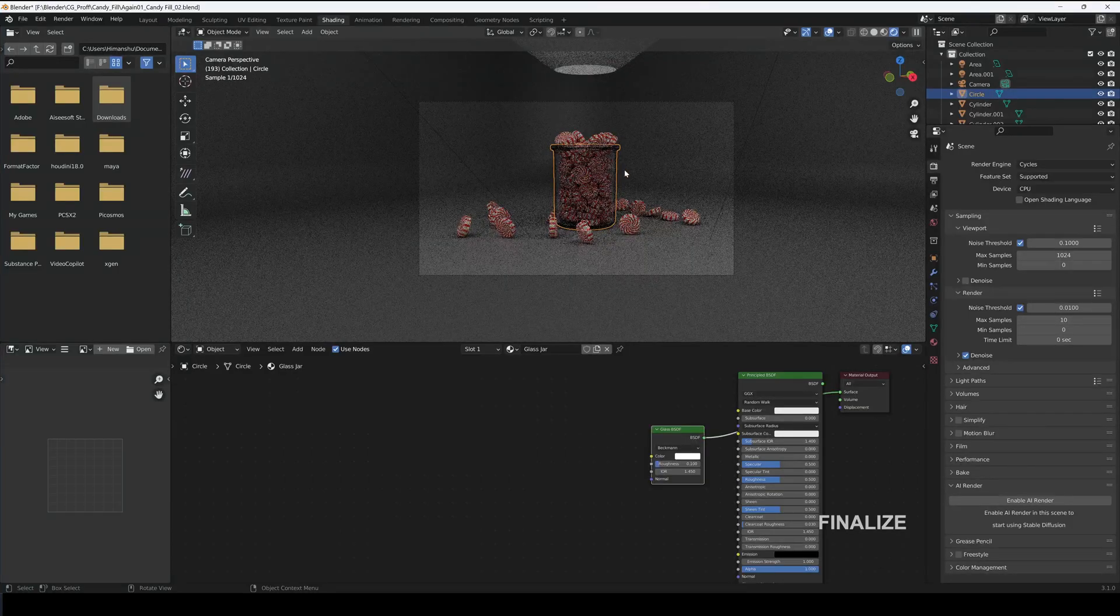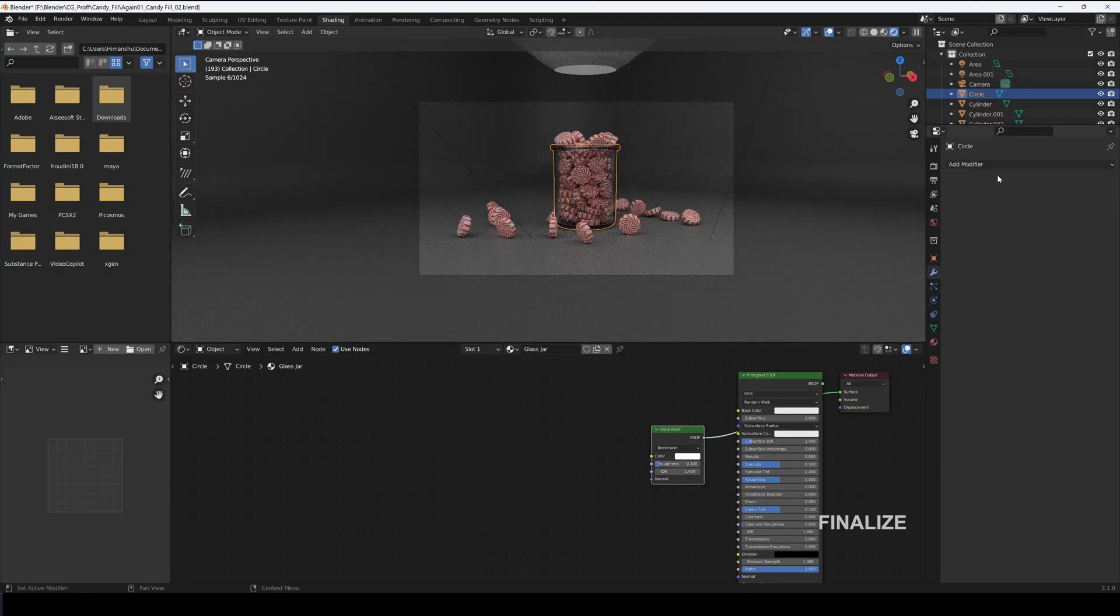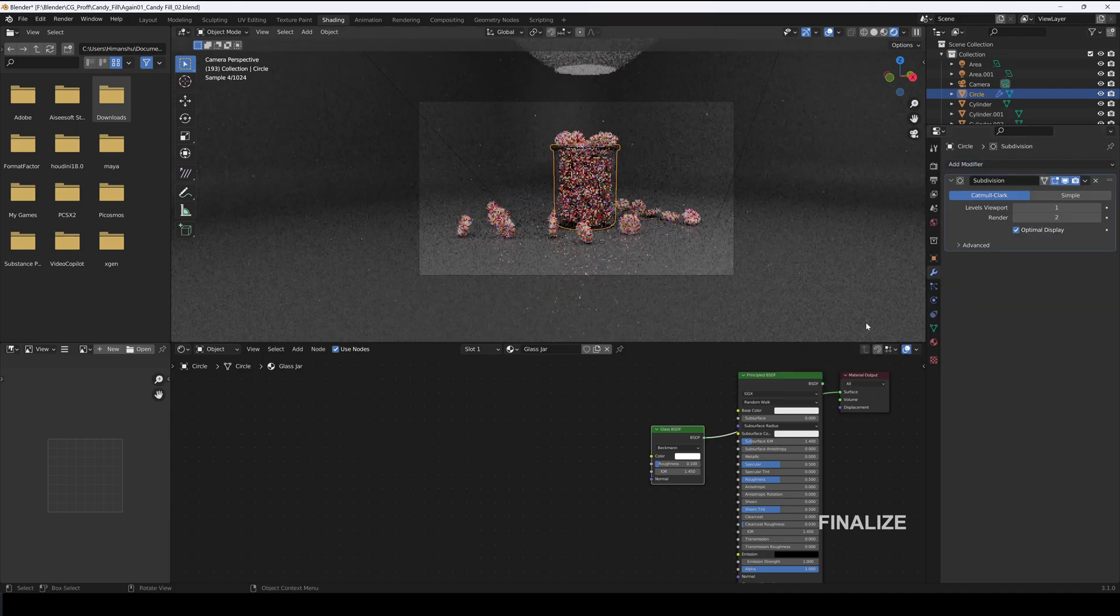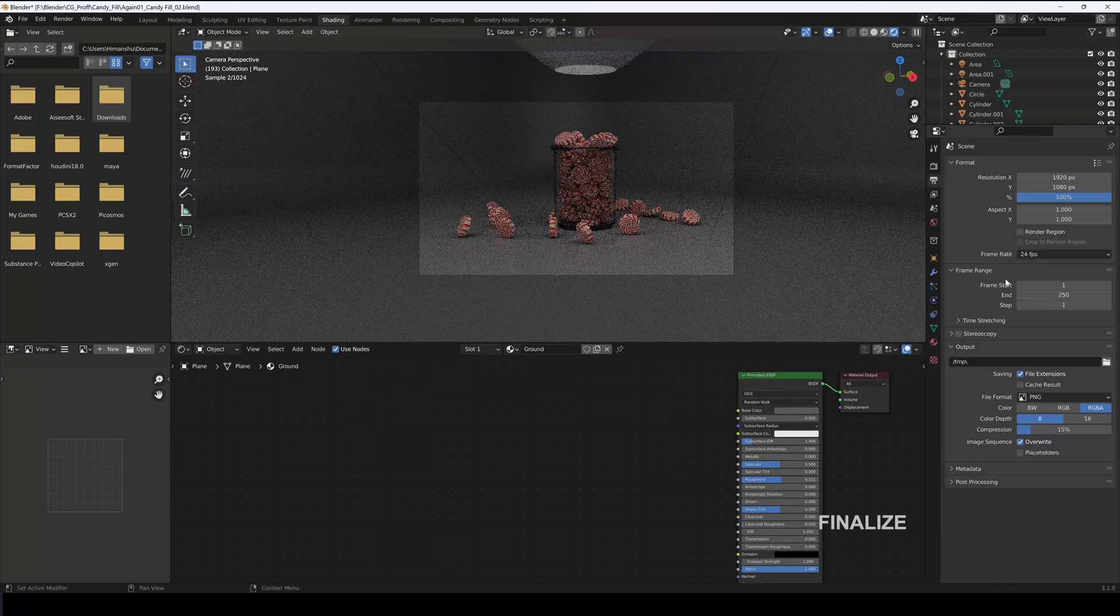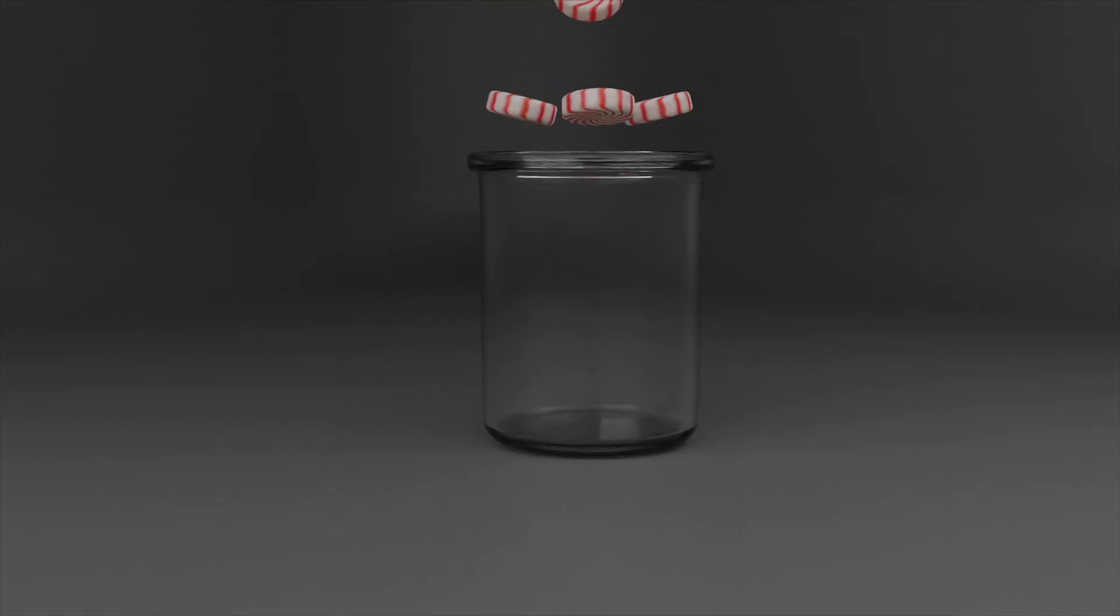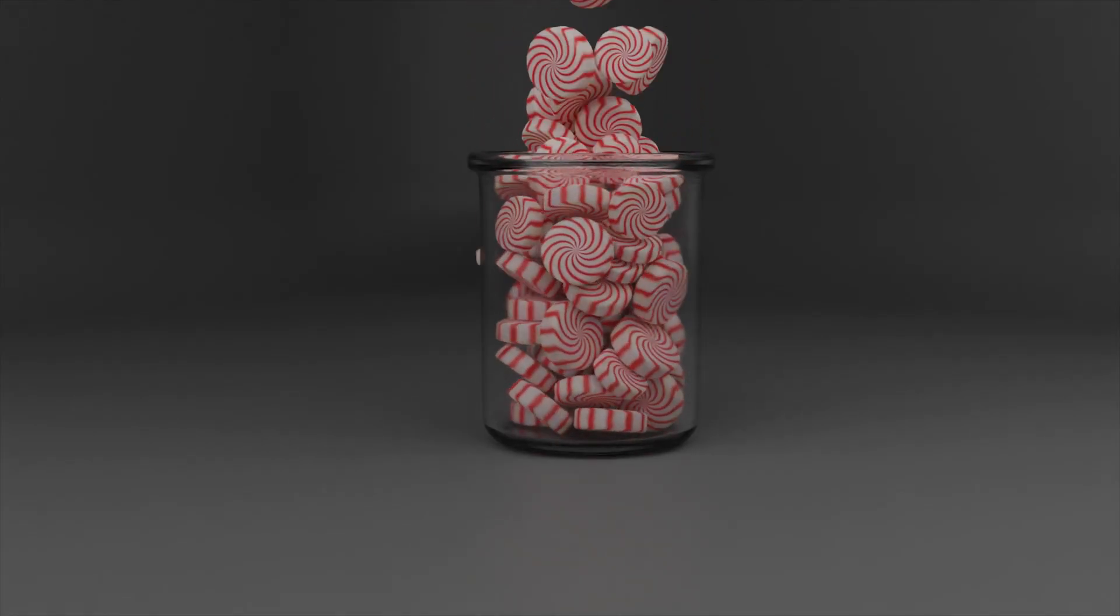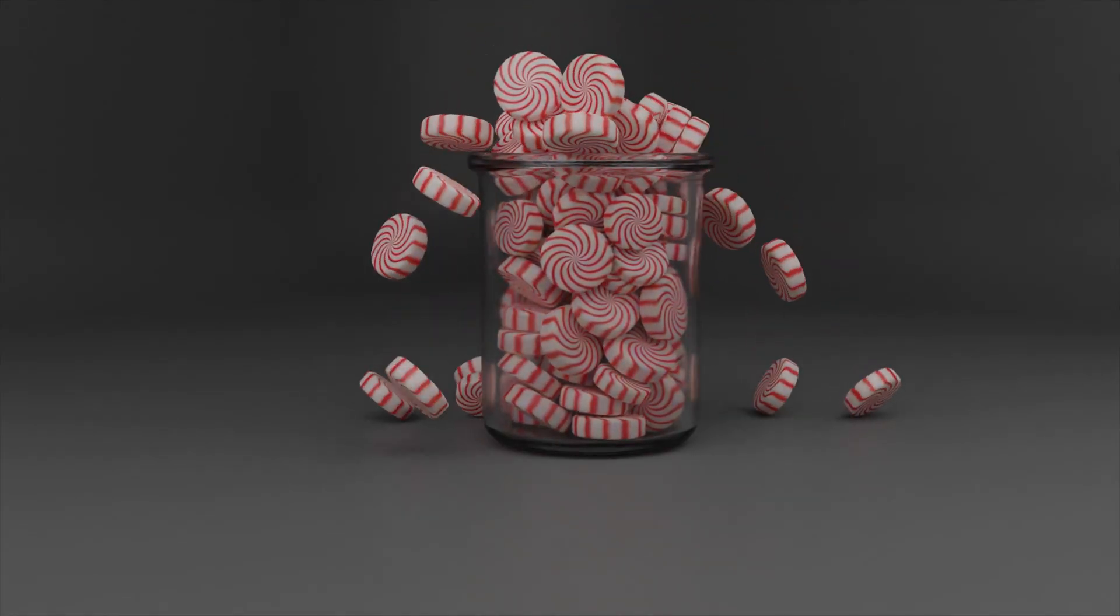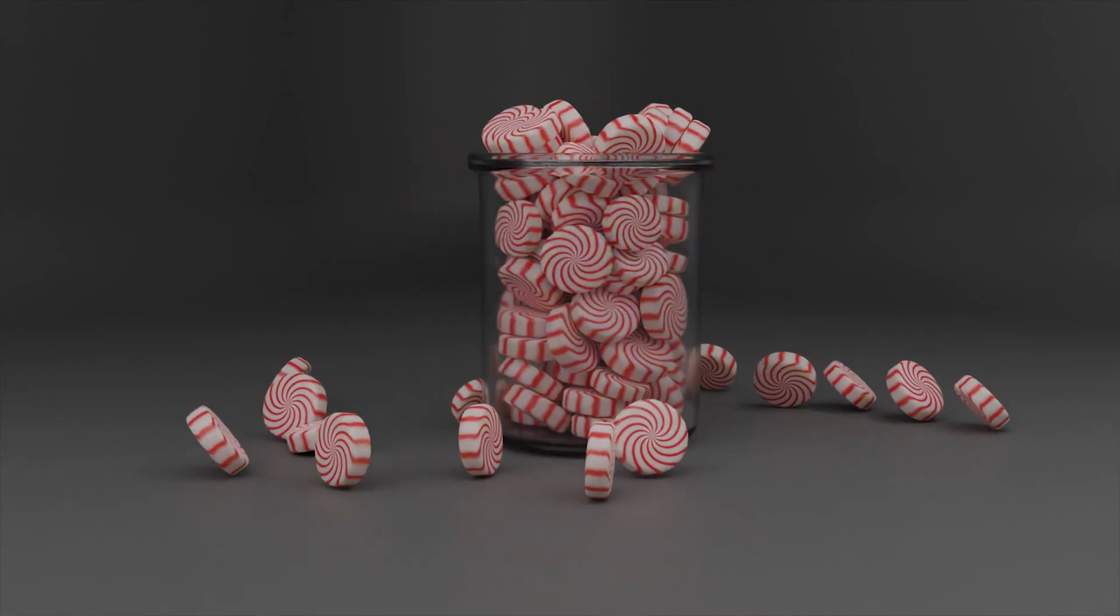Select the Jar and add in a Subdivision Surface to it. I will set the Frame Rate to 25 and render out the video. And that's it. Thanks for stopping by. Hope you learned something valuable today. Have a nice day.